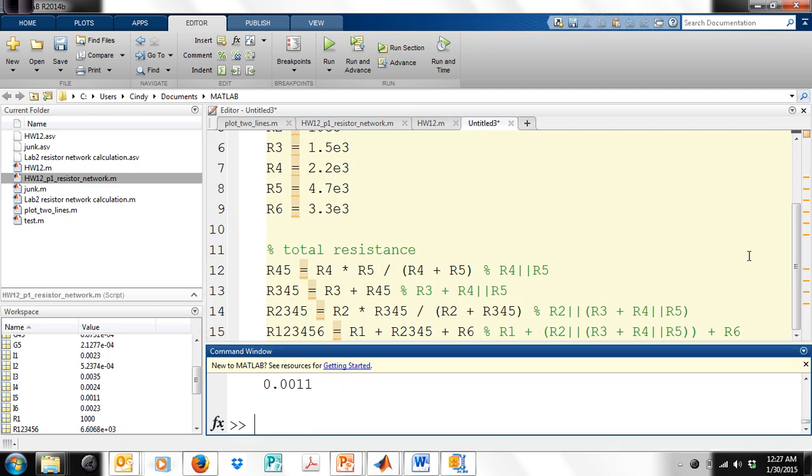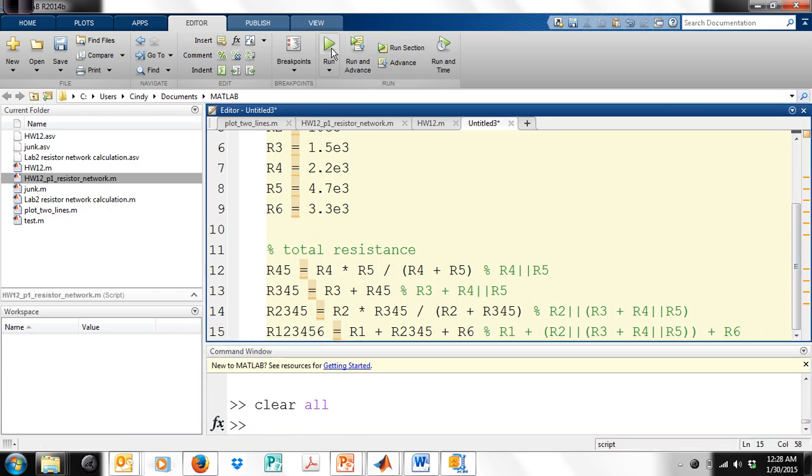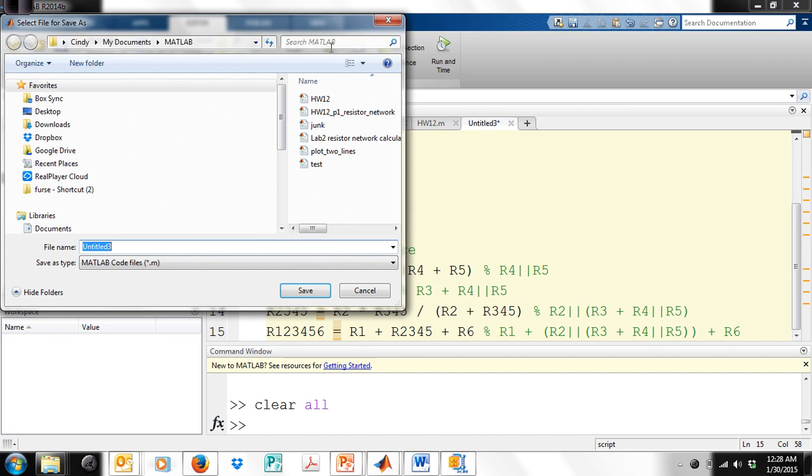The other thing I'm going to do is clear all of my screen. Now let's run this. See this run button right there? Let's click it.